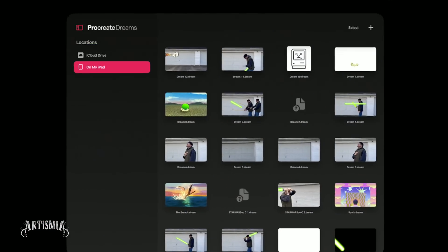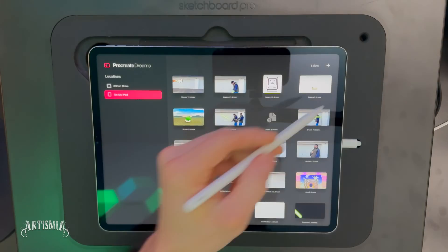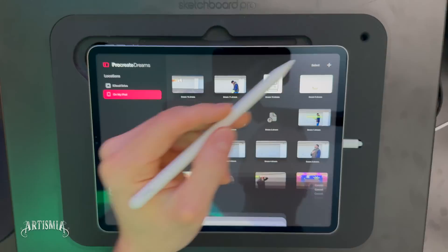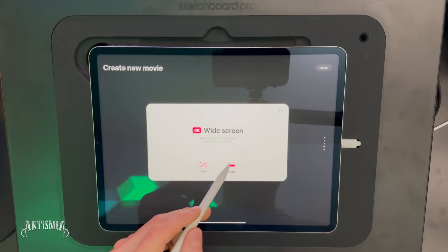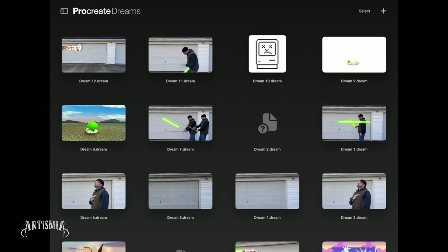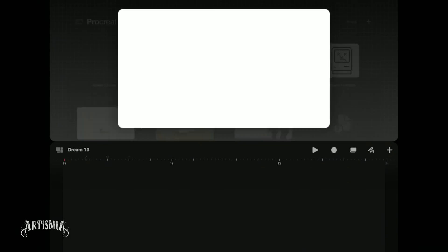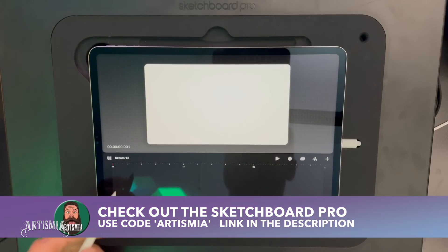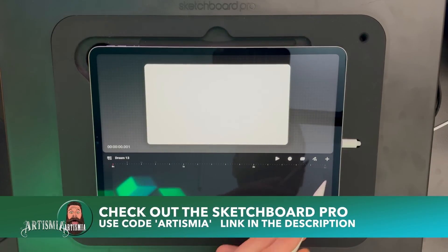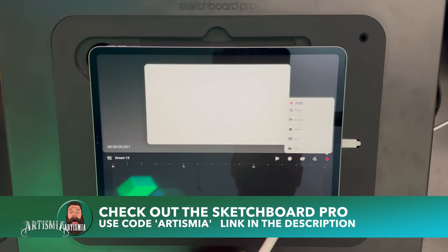Next, open the Dreams app, create a new movie project, and choose your preferred settings. I'll be using 4K at 24 frames per second, which you may want to reduce depending on your desired outcome and how much work you want to do.